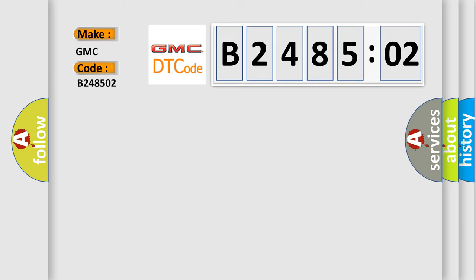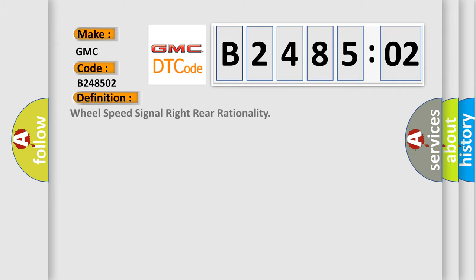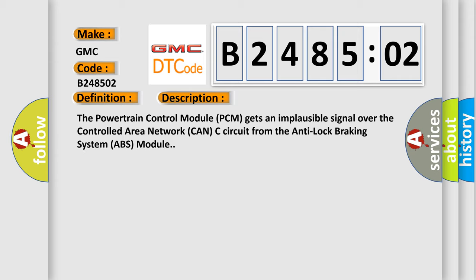GMC, car manufacturer. The basic definition is: wheel speed signal right rear rationality. And now this is a short description of this DTC code.